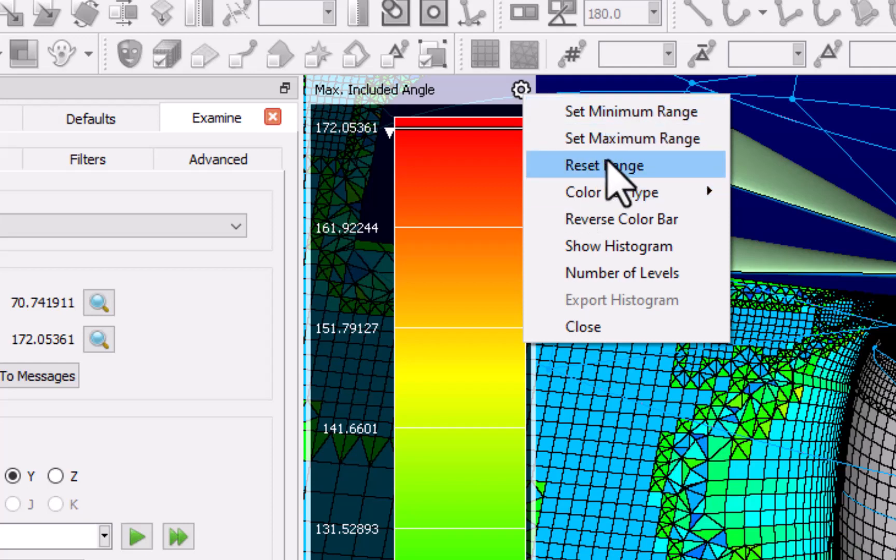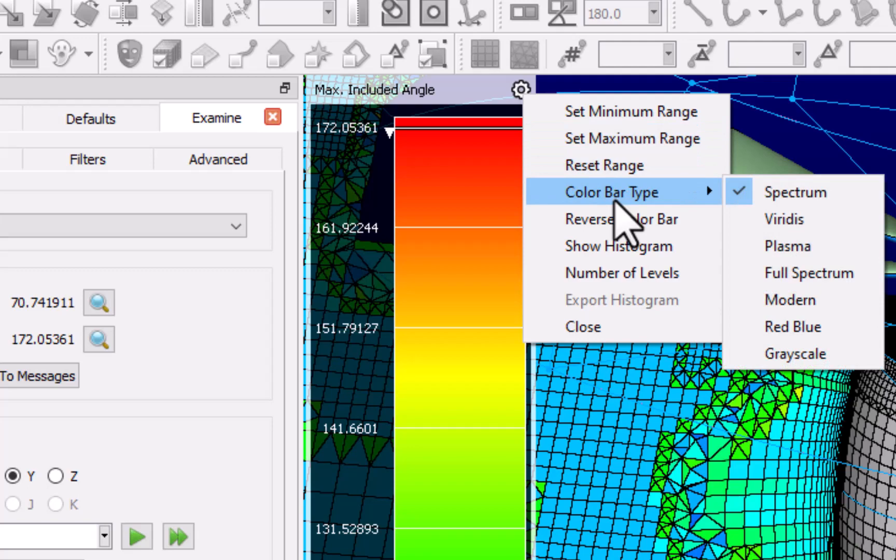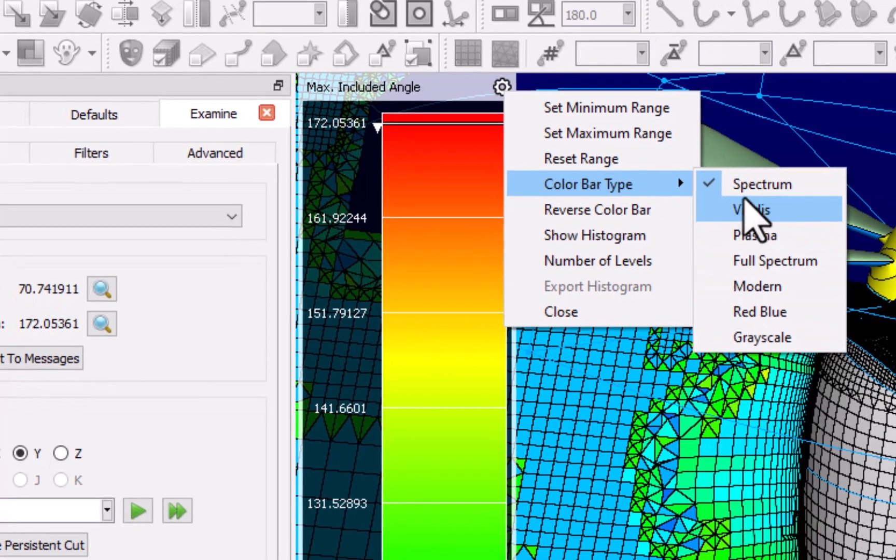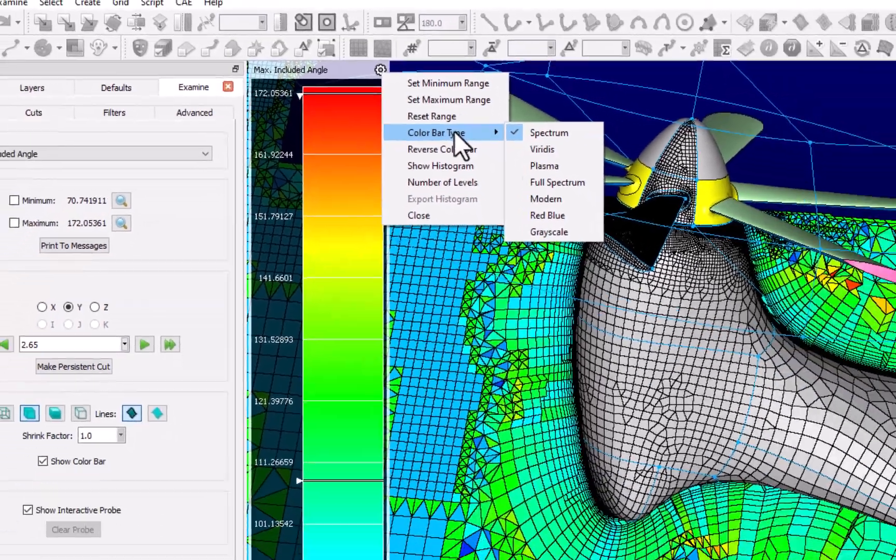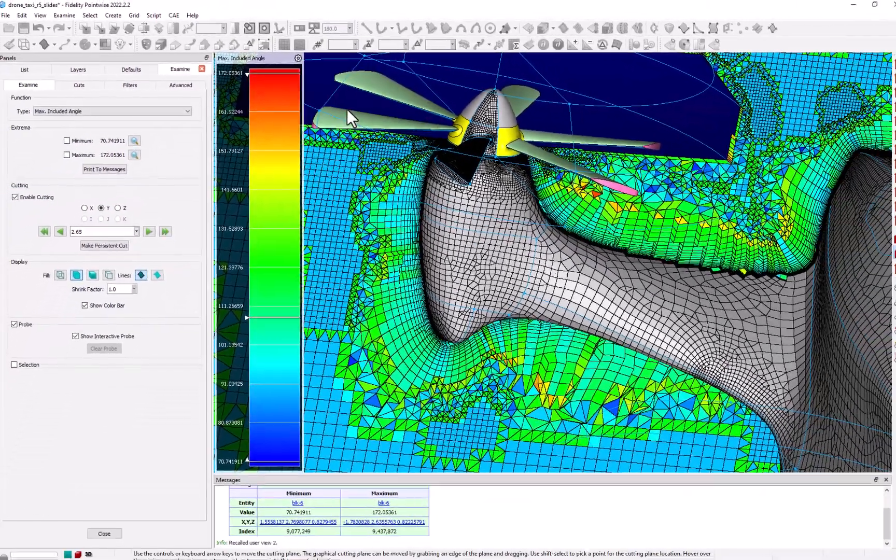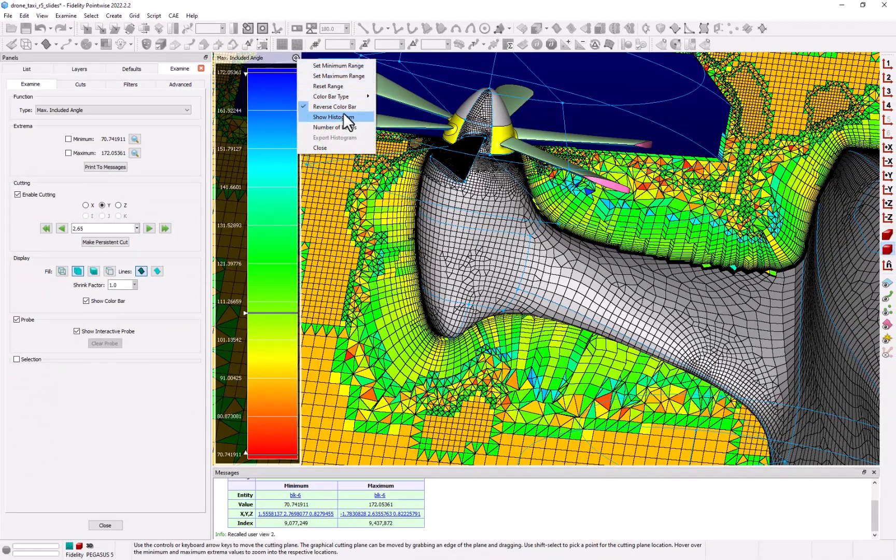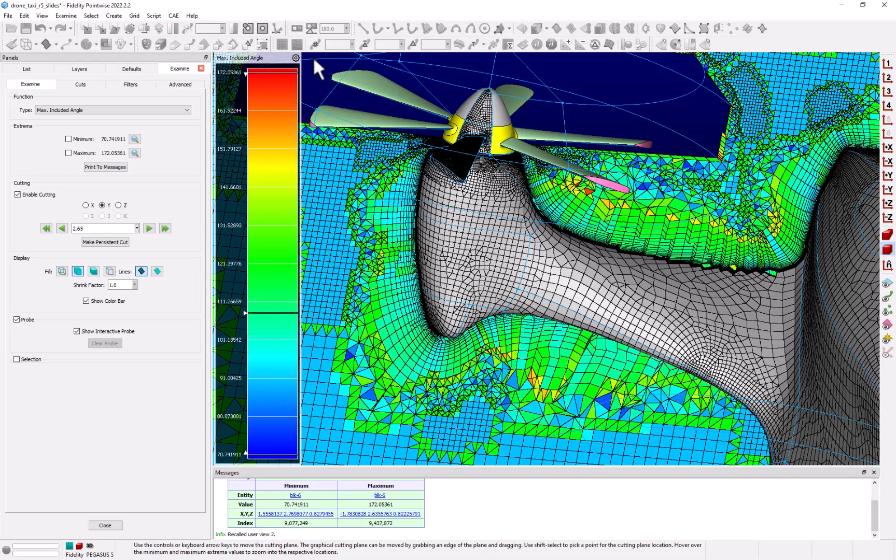We can change the color bar type from the default spectrum to a number of different color spectra including a gray scale. We can also reverse the color bar and we can change the number of levels displayed in the bar. The default is 10.